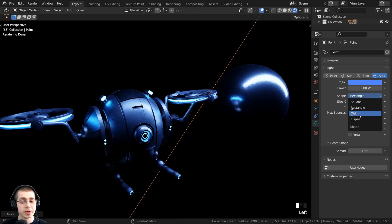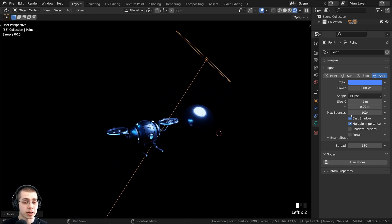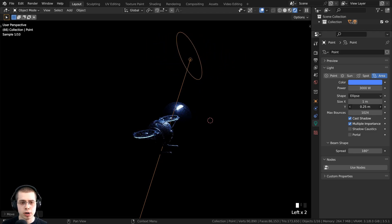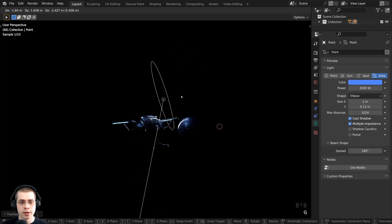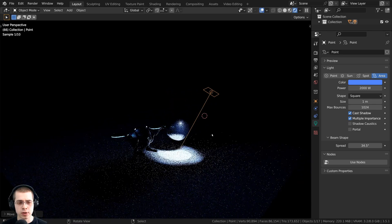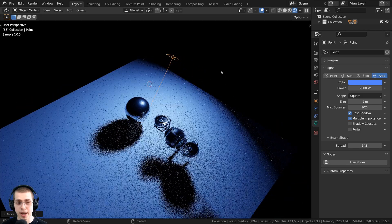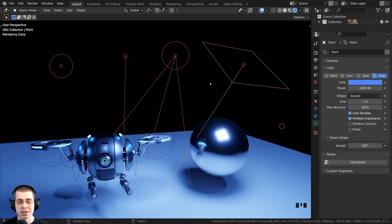There's also a disc shape, which is the same as square but circular. An ellipse is similar but gives you X and Y values for an oval shape — useful for a smooth-edged rim light. Similar to the spotlight, the area light also has a beam shape setting. Opening the beam shape tab lets you change the spread: turning it way down acts similar to a spotlight, while turning it way up gives a much wider angle where light is emitted.